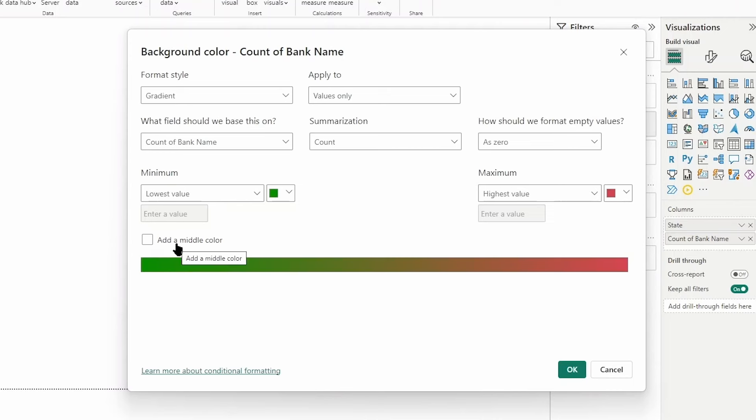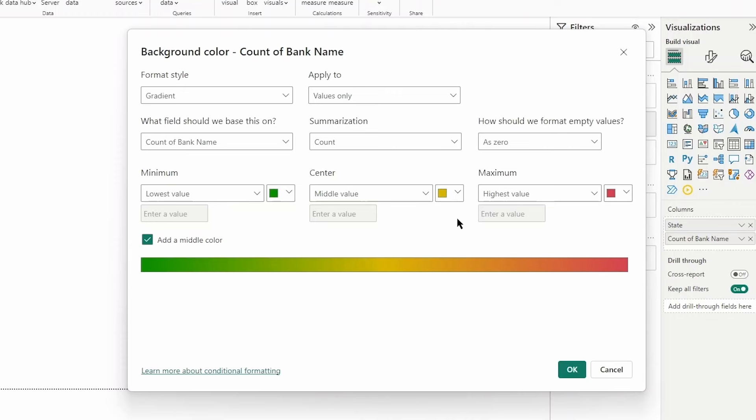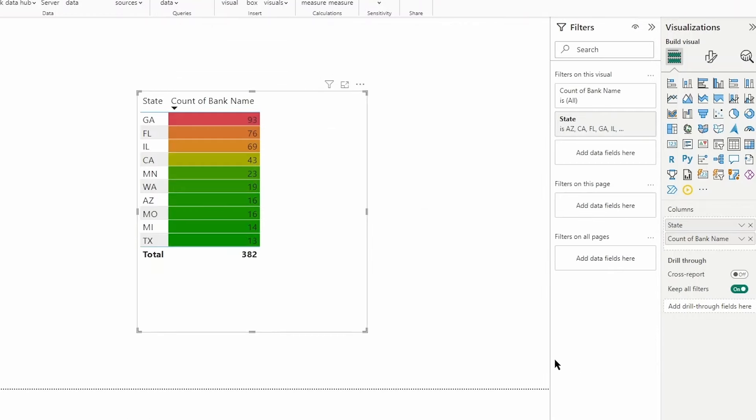We can choose optionally to add in a middle color here and you can see it's already selected a middle color for us. I'll leave that set as is and let's go ahead and click ok. Now you can see we have conditional formatting set up for the background color of the count of bank name field in this table visual.